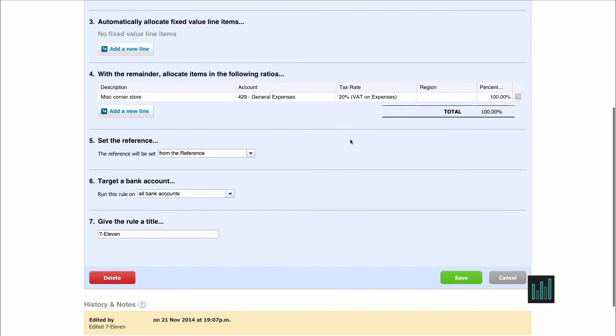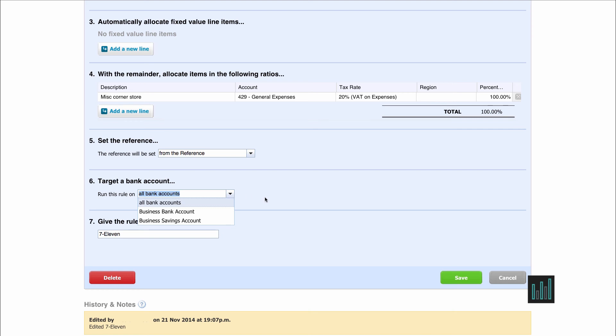So then we have number 5 if we want to set a reference, and we can tell Xero whether this rule can be used on one or more of our bank accounts that are set up in Xero. And then we've just given the rule a title. So that's how the rule has been set up.